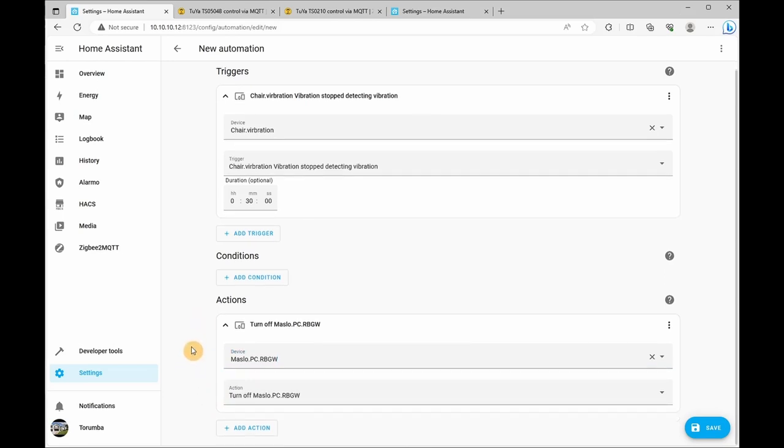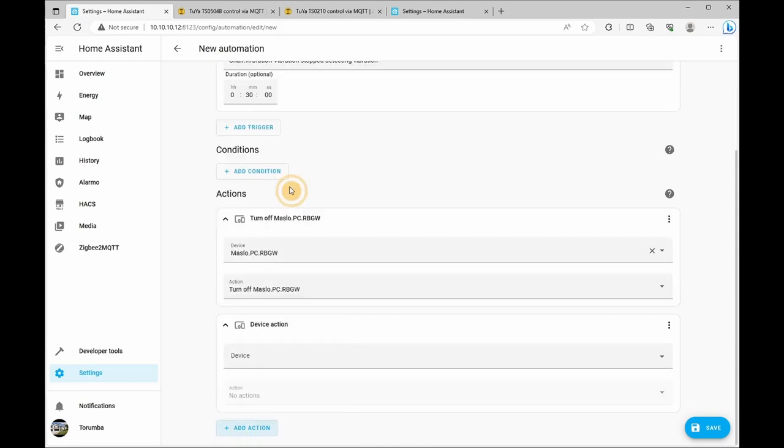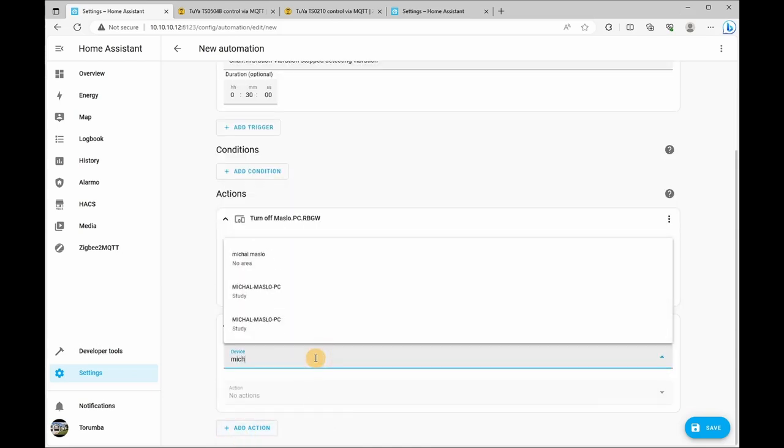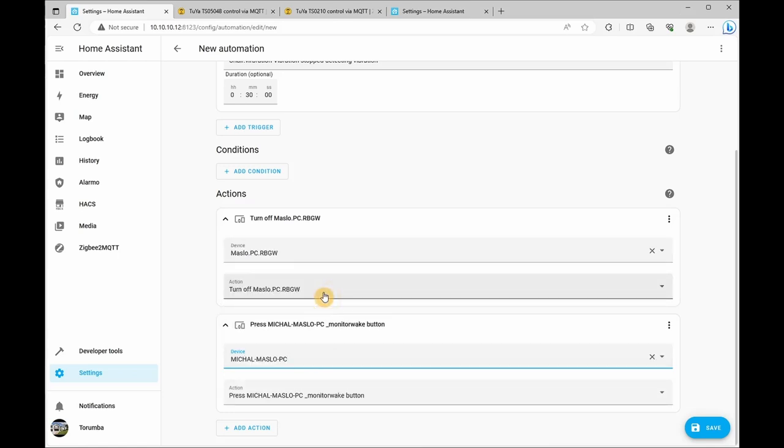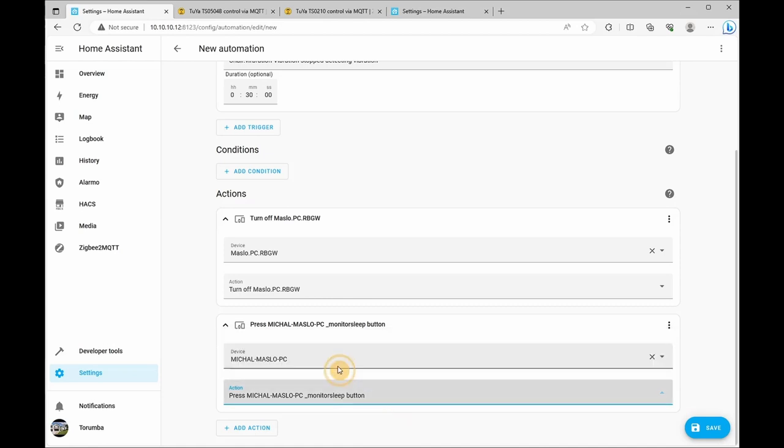The second action is going to take is to turn off the screen or put into sleep mode. So let's click on add action and add a device. Find our computer and the action will be press the sleep monitor button.